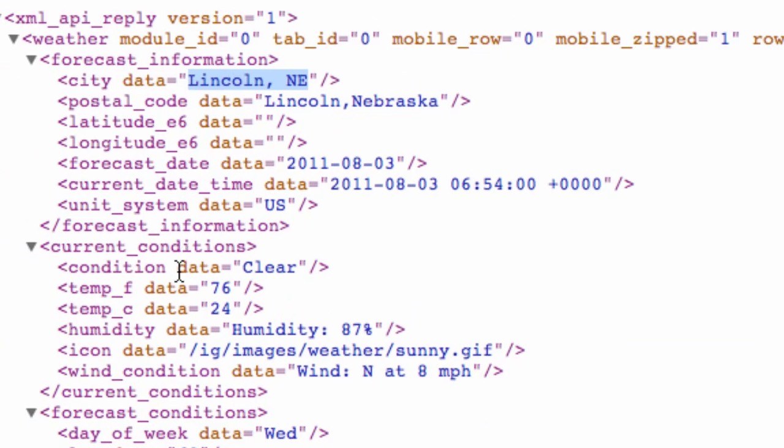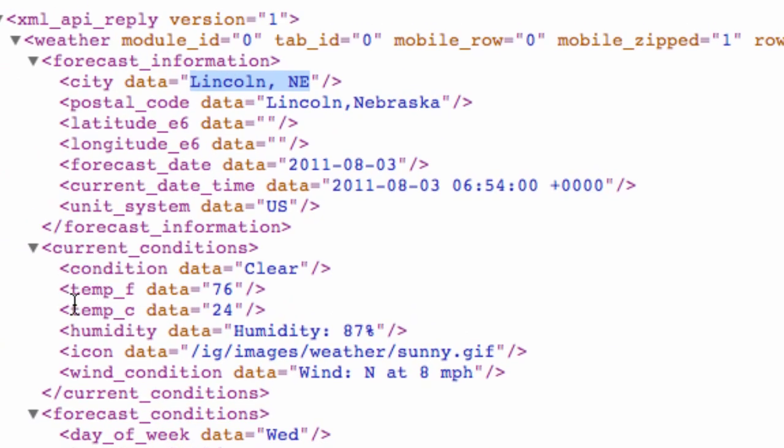And just to show you guys again here, this is the name that we're looking for. And this is, again, called data. So we don't have to change that second reference of data.